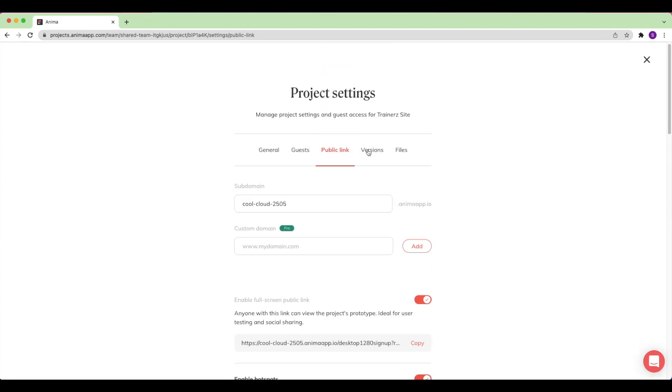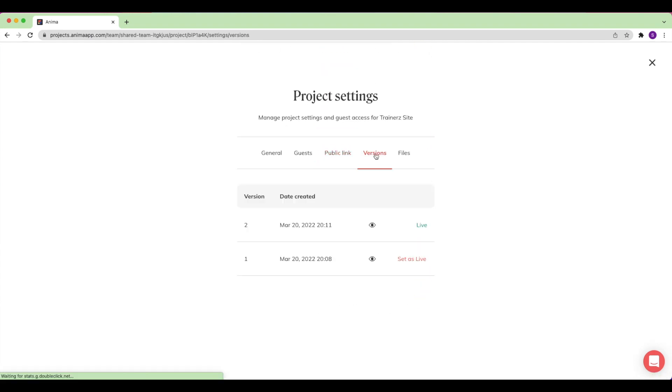Under the Versions tab, I can view or roll back to a previously synced version of my website and set it live.